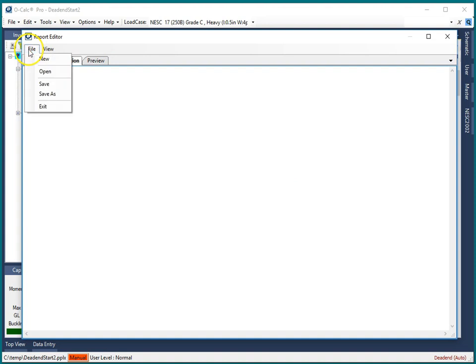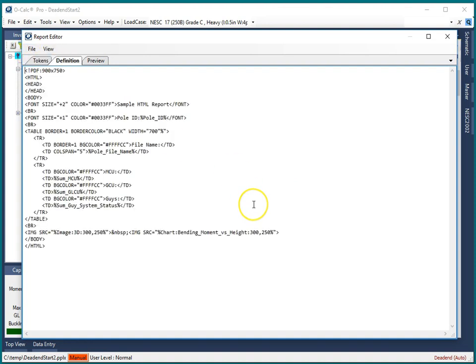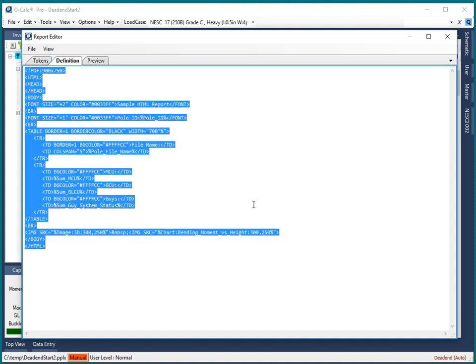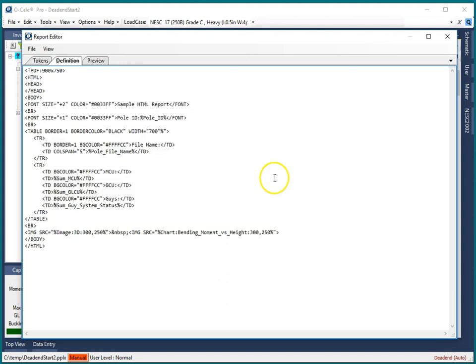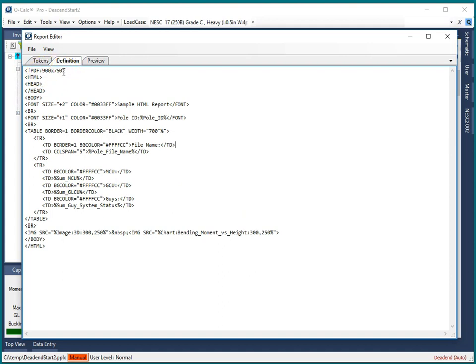So let's make a new report definition. When I do that it makes a little sample one for me. The first thing you'll notice is a special custom tag that says what is the size in pixels of the page that I want when I create my PDF versions of these reports in batch reporting.